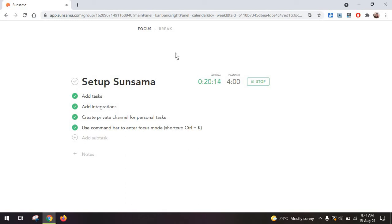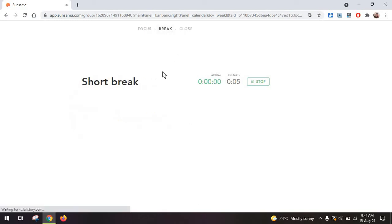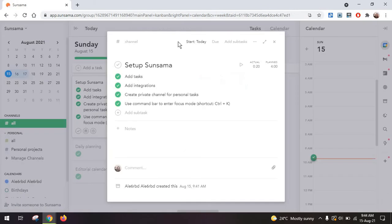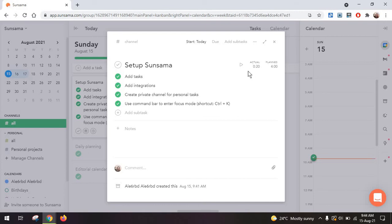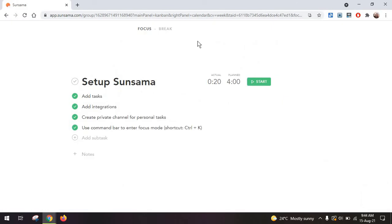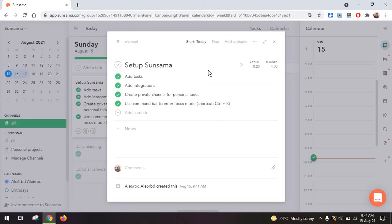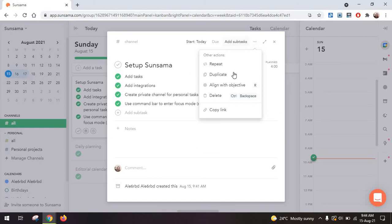Now this is the focus mode because what it does is you can just leave it this way and work on your other tasks in a different browser, on your computer, whatever. When you want to take a break, just go at the top here to break and the timer for the break will start. You can always just stop it as well. To close and go back to your tasks, click on close and you will be taken back to where you left. The same feature for focus breaks is available here if you expand the task.